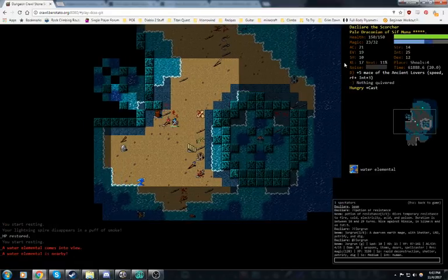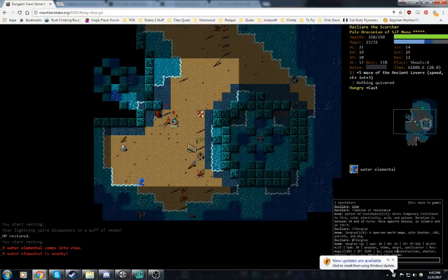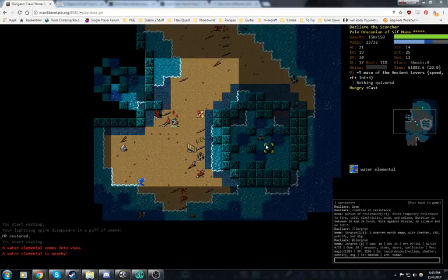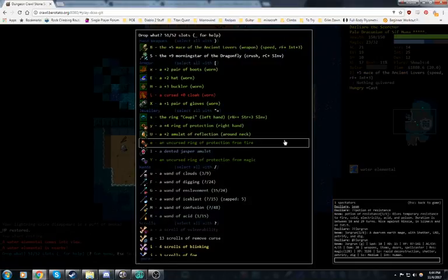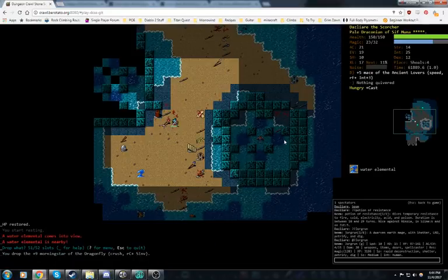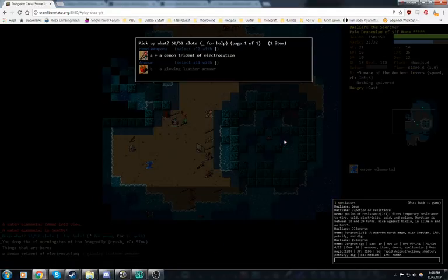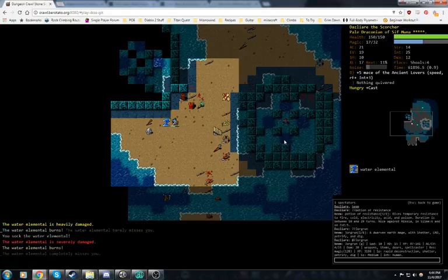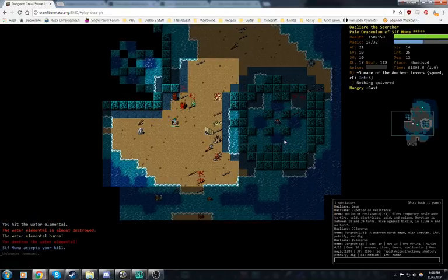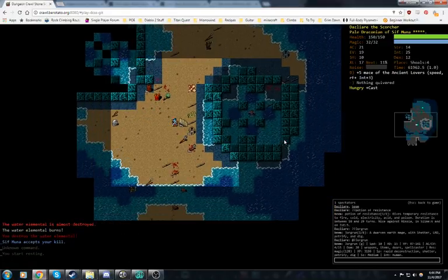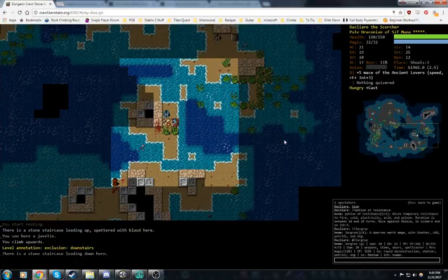A Demon Trident of Elec. Man, if we made that plus nine because we have all the scrolls, or the scroll of weapon enchant, that could be really strong. I think I want to do that. I think I really do. We're going to go ahead and drop our Morningstar of the Dragonfly. We'll pick up the Demon Trident of Elec. We'll kill this elemental. And then let's go up the stairs, read all of our enchant weapons. And actually, I'm going to call this video here. Have a good day. Bye.